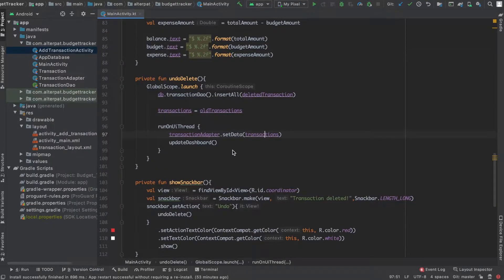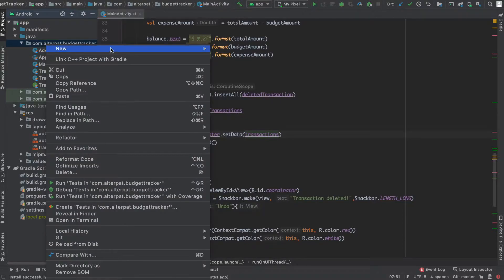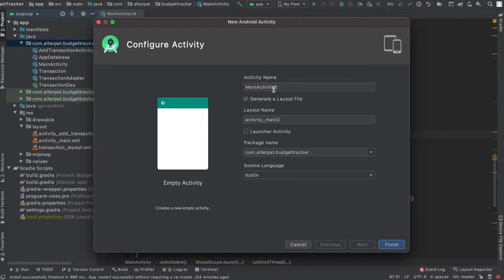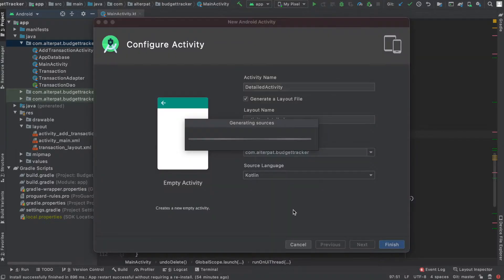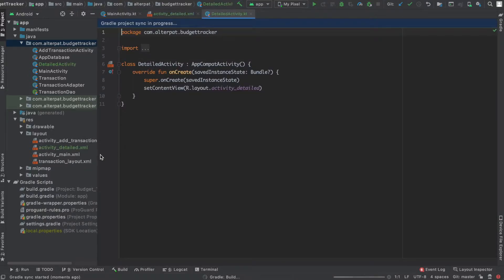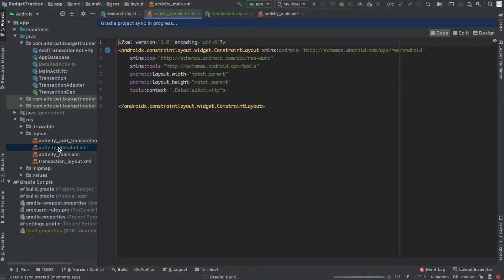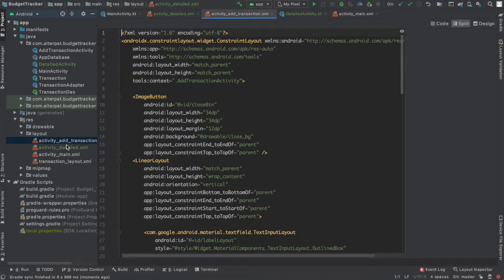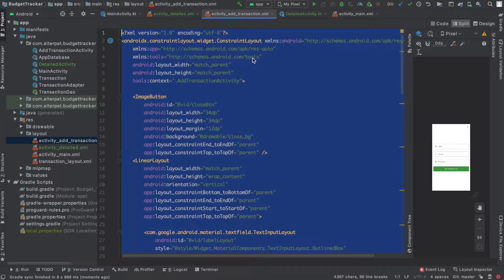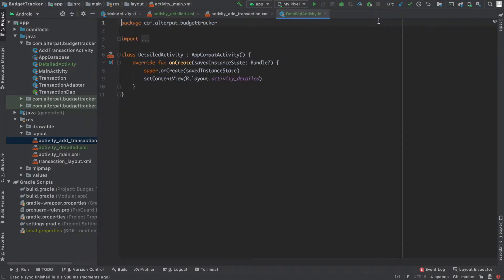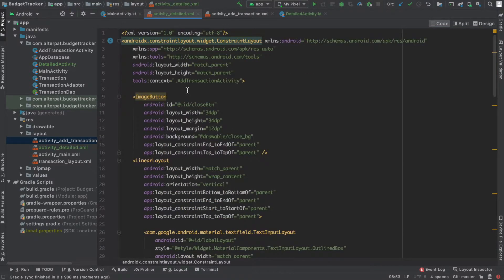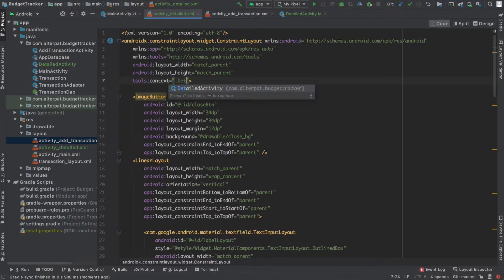Let's create a new activity class and name it DetailedActivity. So, empty activity like usual, and name it DetailedActivity. This should create a new layout too. Now let's copy-paste what's in the AddTransaction activity - all of it - and paste it here. Remove all, paste all, and change this context to DetailedActivity.